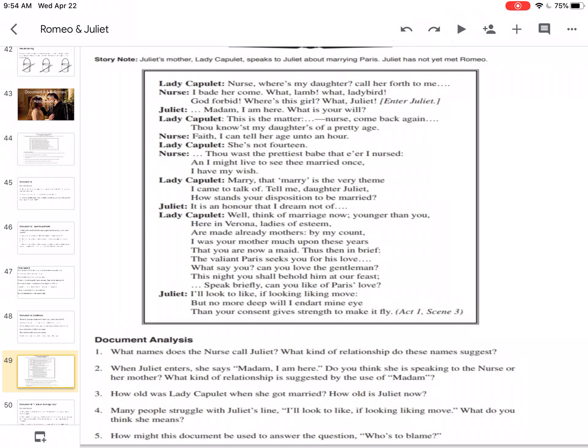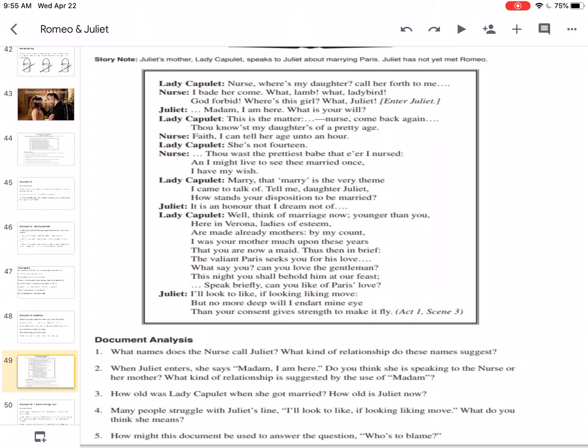Here in Verona, ladies of esteem are made already mothers by my count. So young ladies are already mothers. And Lady Capulet was. That you are now a maid. Thus, then, and bereaved. The valiant Paris seeks you for his love. So Paris wants to marry her. What say you? Can you love the gentleman? So can you love Paris? This night you shall behold him at our feast. So you're going to meet him at the party. Speak briefly. Can you like of Paris' love? Going back to how old she is. I believe she is not yet 13. And her mother was even younger than that when she married. So Lady Capulet must have been like 11 or 12.